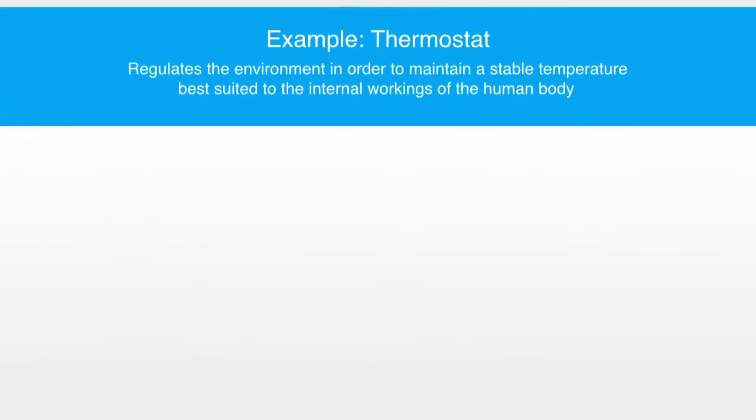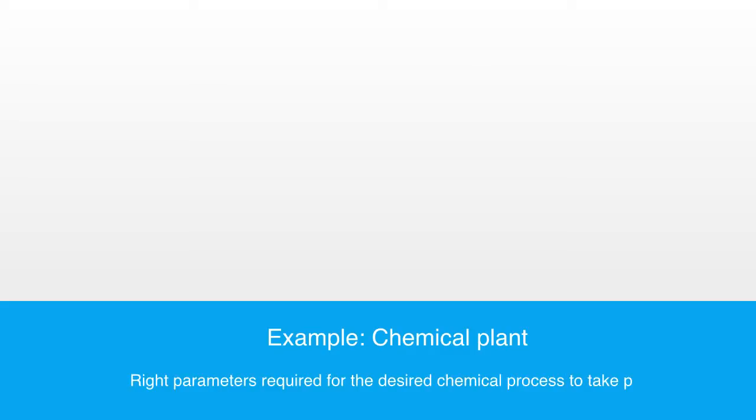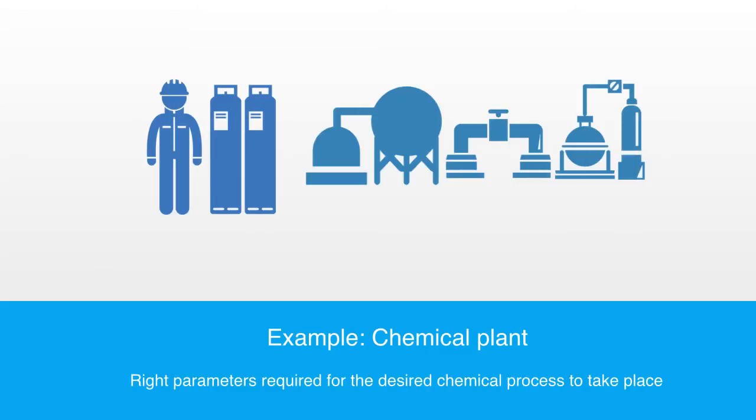Another example might be the process control system in a chemical plant or oil refinery, which maintains fluid levels, pressure, temperature, and chemical composition within just the right parameters required for the desired chemical process to take place.